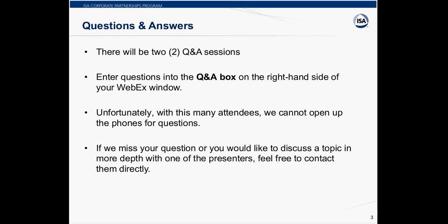Please do not use the chat toolbox for your Q&A questions. If you have miscellaneous questions for me, the host, submit those into the chat toolbox. Unfortunately, with this large amount of pre-registrants, we cannot open up the phone lines for questions. If we do not get a chance to respond to your questions, or if you would like to discuss a topic more in detail with one of the presenters, feel free to contact them directly, and their information will be given at the end of the webinar.